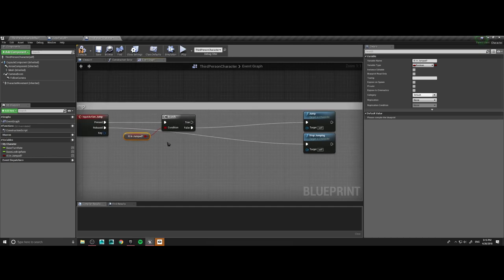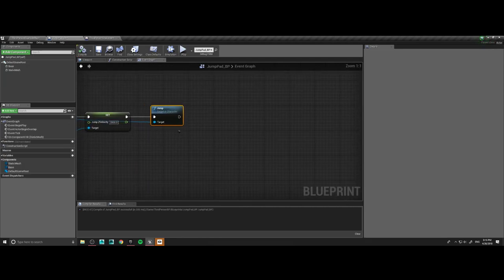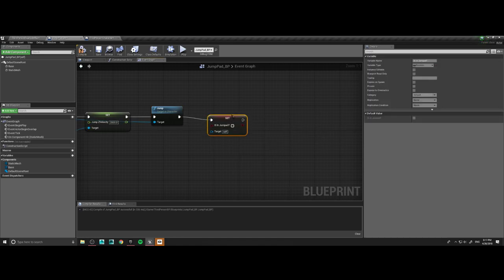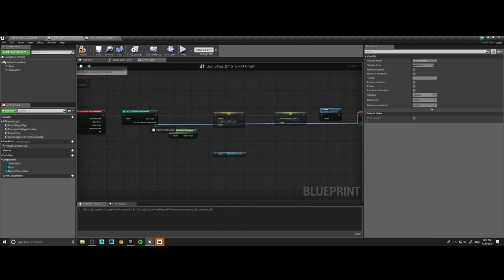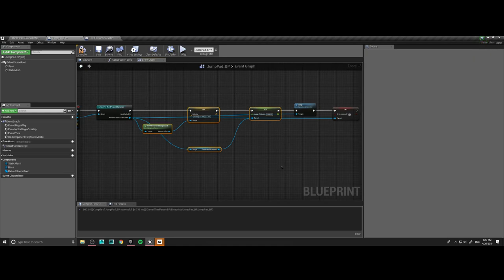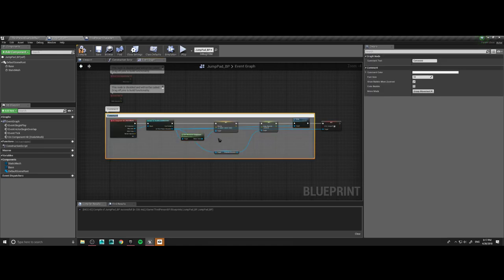Make sure the default value is unchecked. Right as he jumps from the pad, we're going to set that variable — 'set is in jump pad' — to true. Let's go ahead and place a comment around all of this: 'sets player jump settings.'